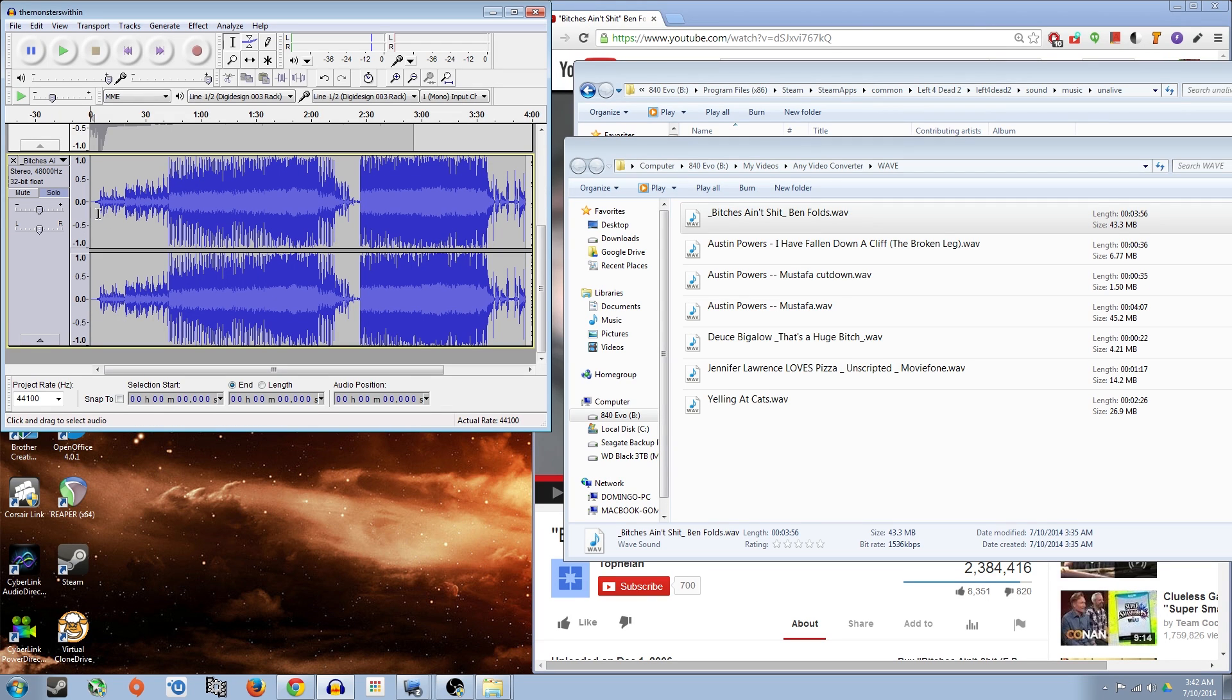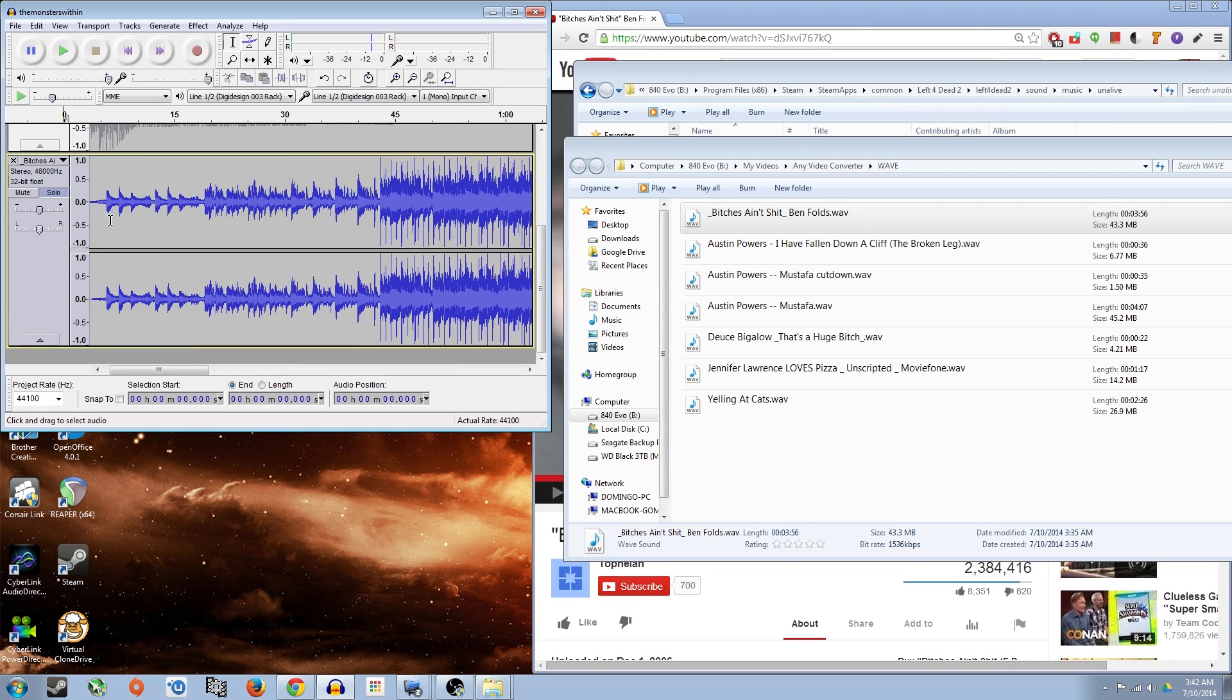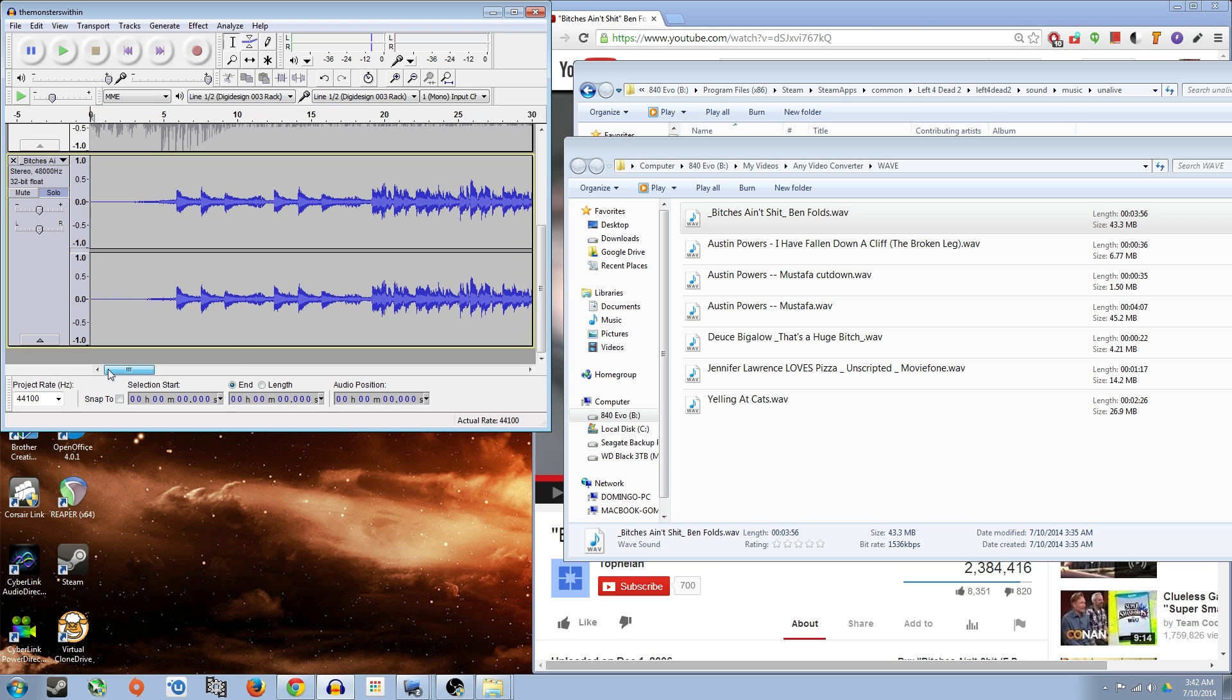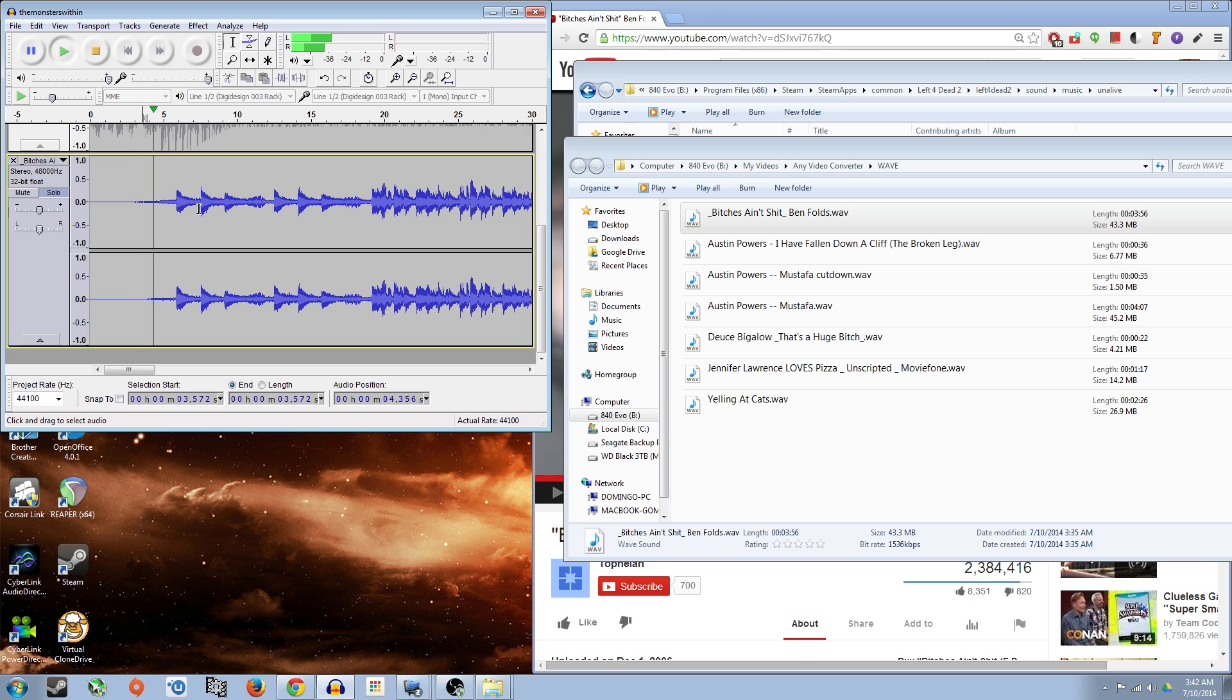To zoom in, hold down control and scroll up where you want to zoom in. I'm going to go ahead and just make this adjustment really quick. That's just like wind blowing. Not really necessary.